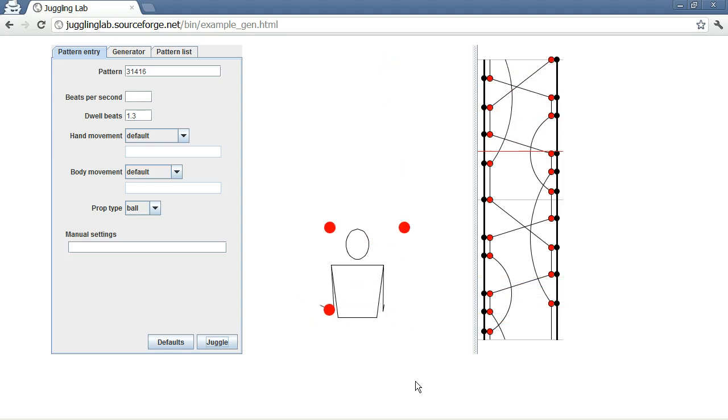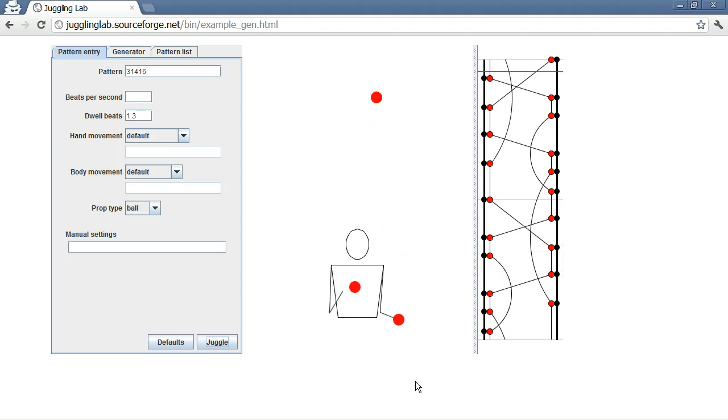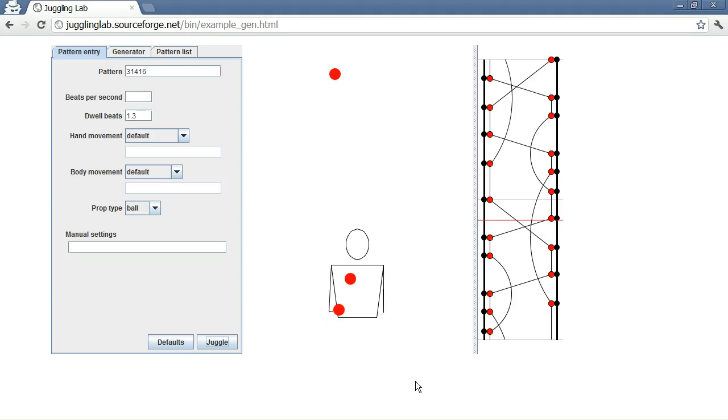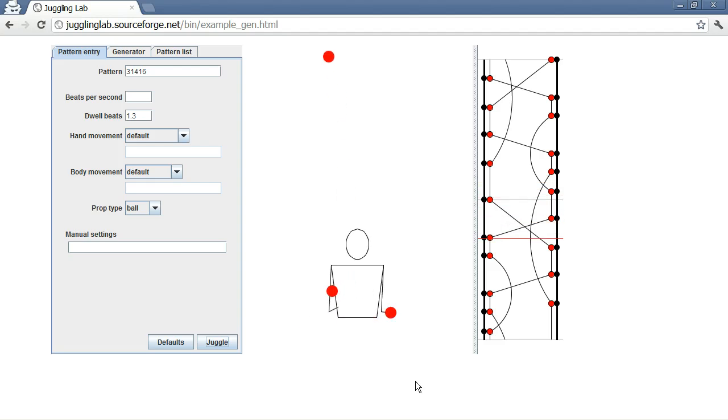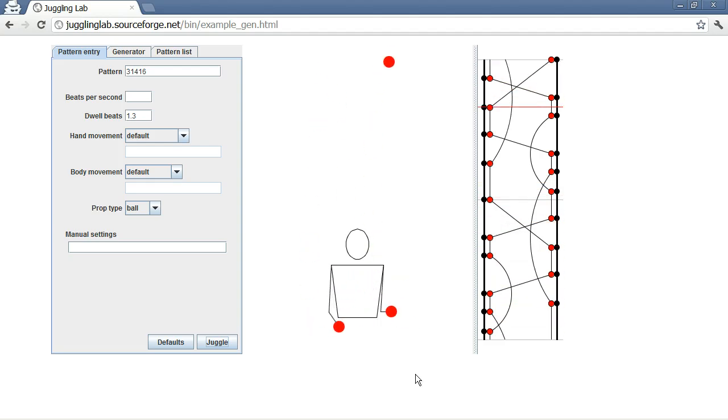So even numbers go to the same hand. Odd numbers go to the opposite hand. And we assume a left-right, left-right throwing pattern. So there's no synchronous throwing happening. Of course, there's no dropping either. So very realistic, as you can see. But it's a great way of describing juggling patterns.